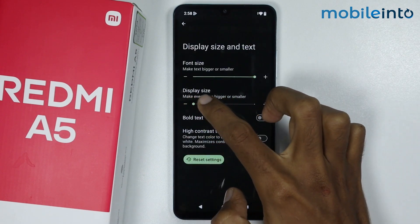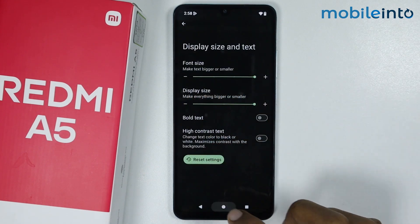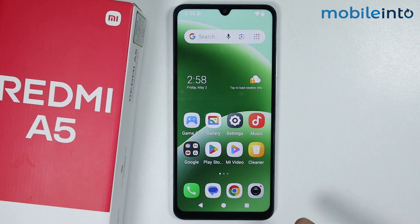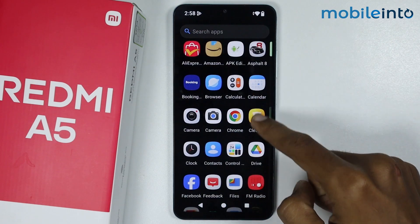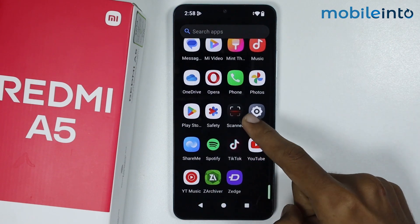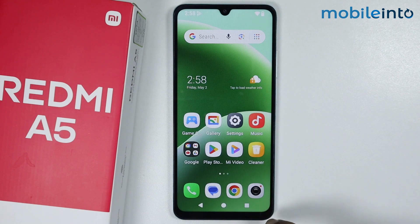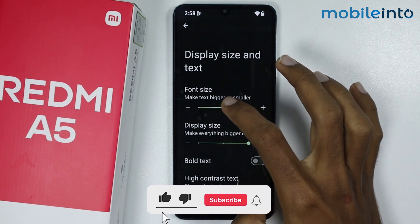Now if you swipe to the right side, you will increase the size of the icons on your smartphone. Just like that. And this is how you can change the icon size on the Redmi A5.